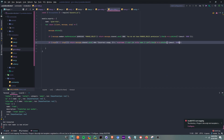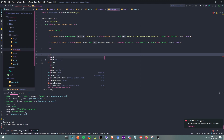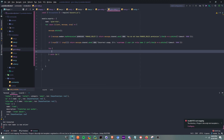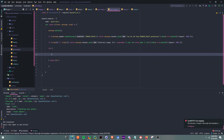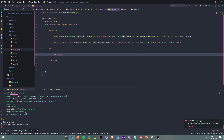Five thousand milliseconds equals five seconds. And then we're just going to run a try and catch block — I'll put the catch right here.